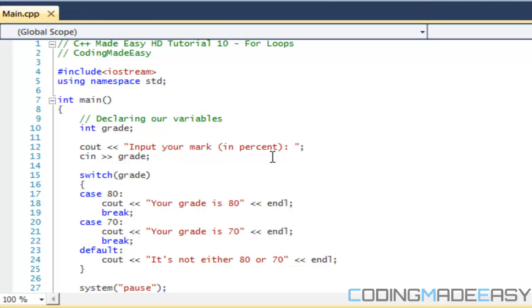Now what for loops are, there's three different types of loops in C++. There's for loops, there's while loops, and there's do while loops. The two main common ones you're going to run into are for loops and while loops.